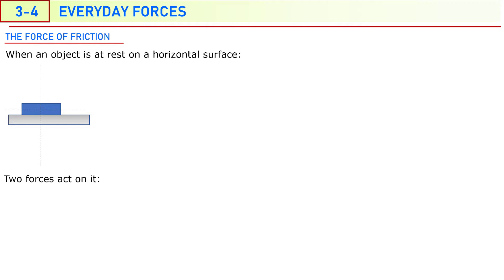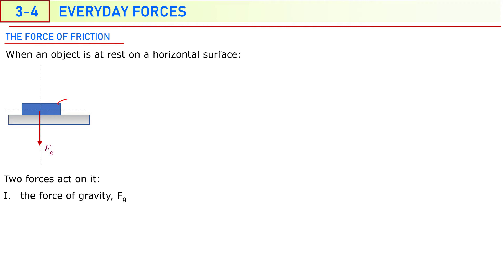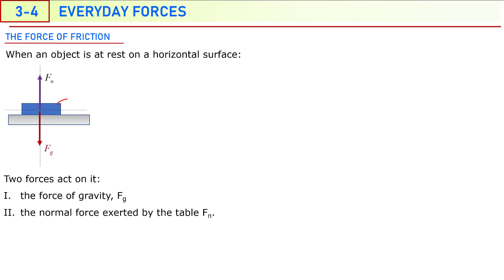First, we will talk about the static friction force. Assume that an object is lying on a horizontal surface, just like this object here. We know that two forces will act on this object. Earth will be pulling this object downward, so gravitational force Fg will act from the center of the object downward. And since the object is in contact with the surface, the surface will push the object upward, which is known as normal force Fn. Both forces will be perpendicular to the surface.